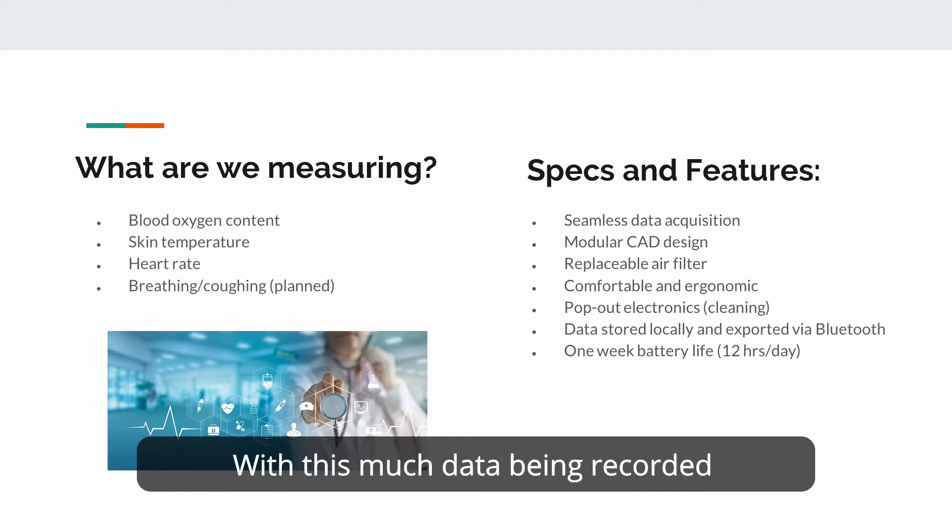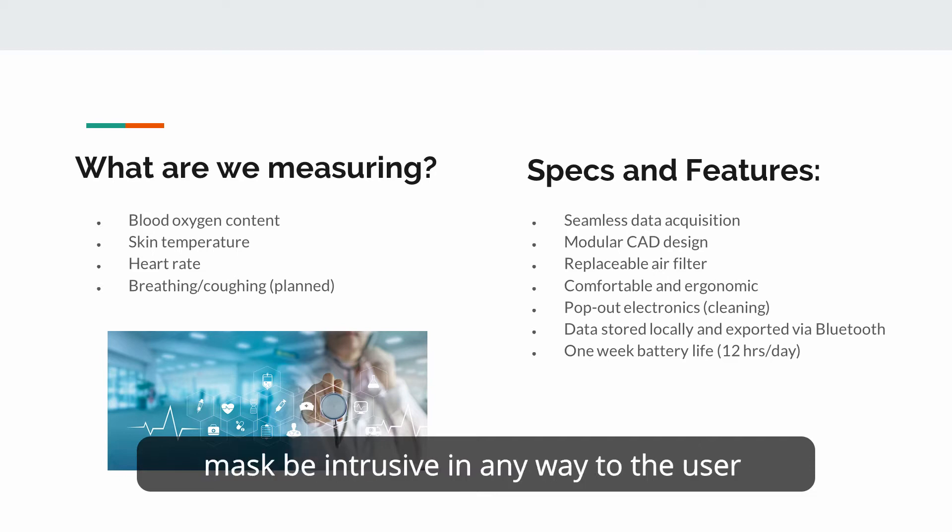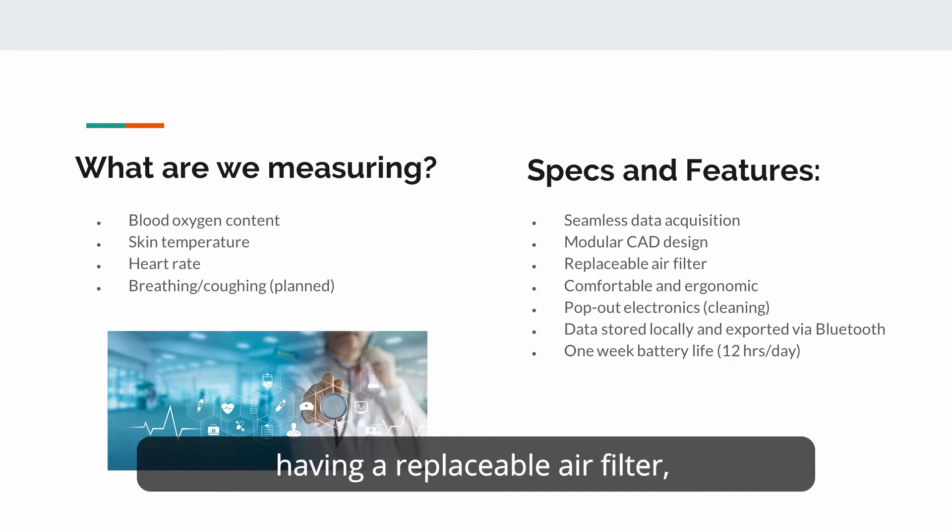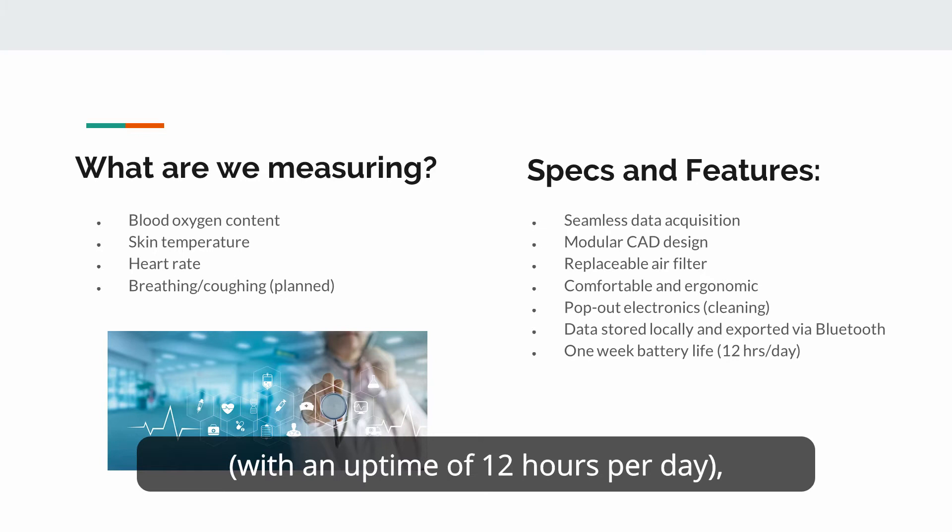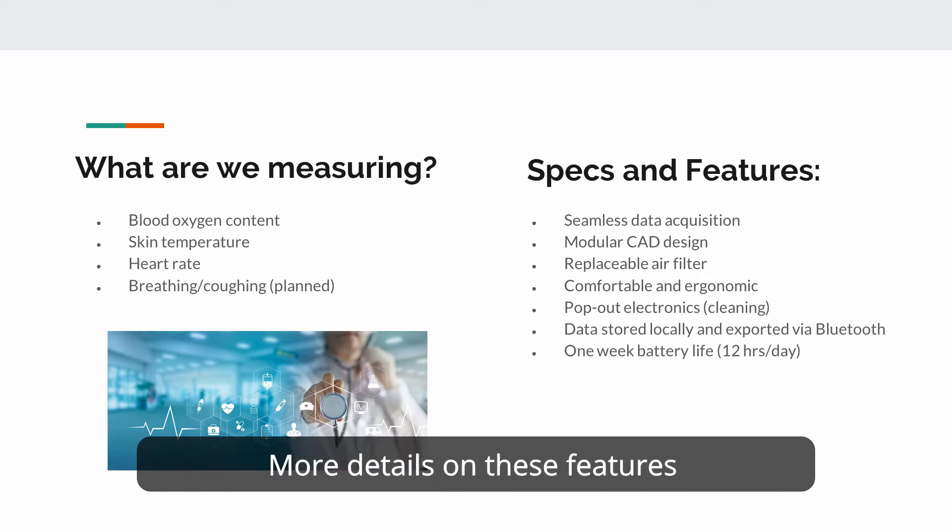With this much data being recorded, it is important to us to not have the mask be intrusive in any way to the user and make the data acquisition as seamless as possible. Some other prominent features include having a replaceable air filter, pop-out electronics for cleaning and reusability purposes, a one-week battery life with an uptime of 12 hours per day, and the ability to export data via Bluetooth.